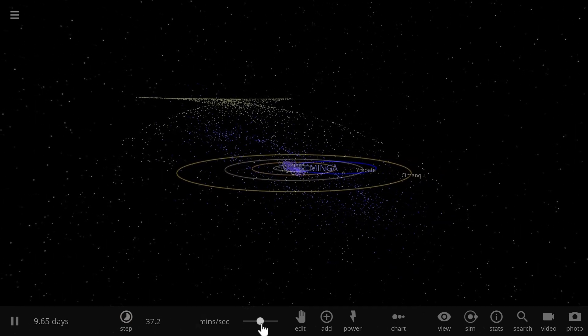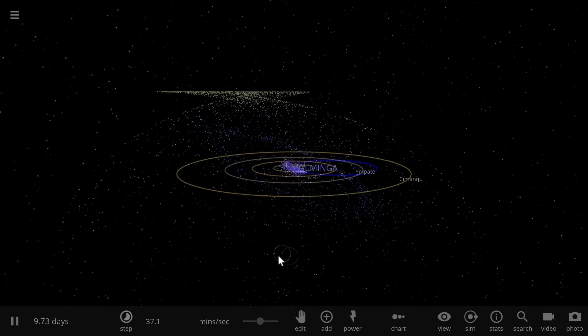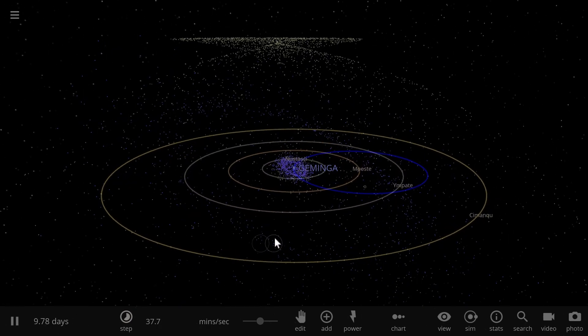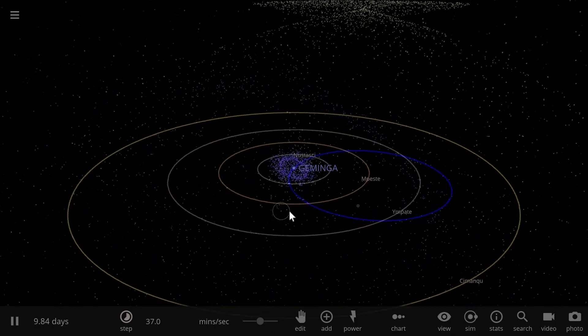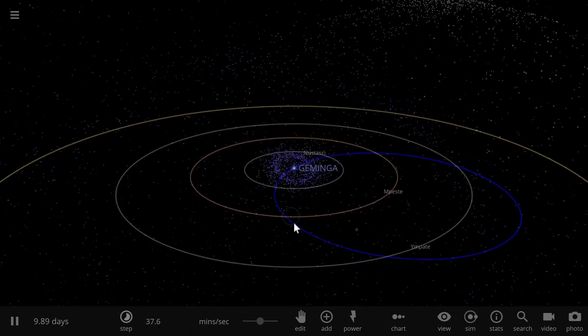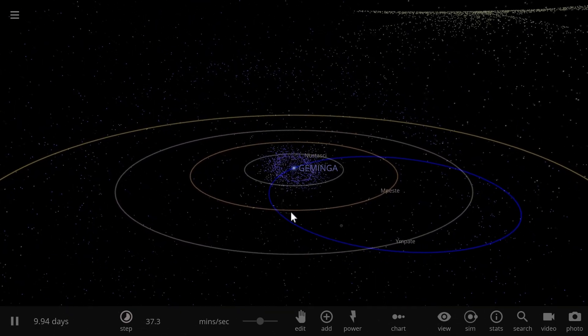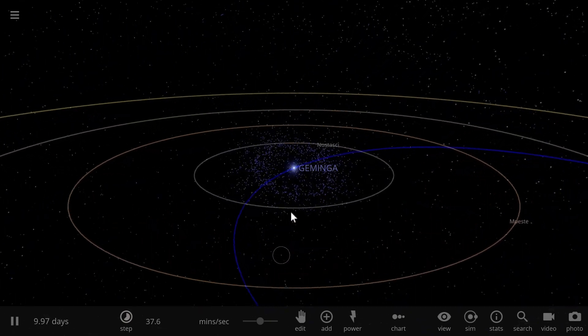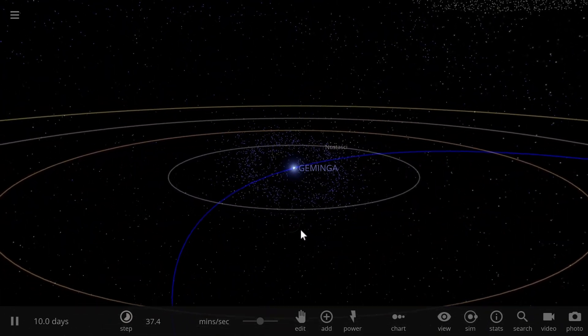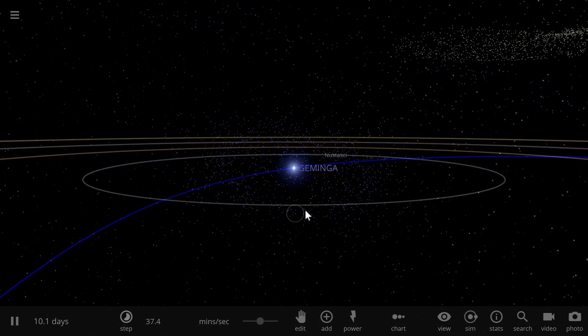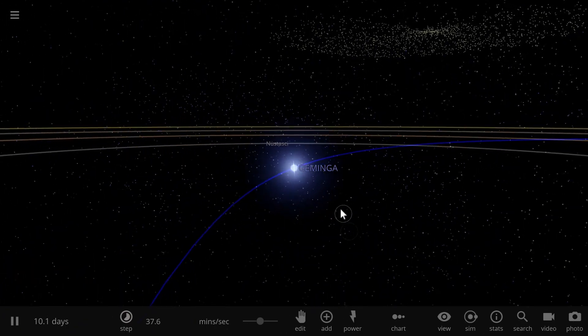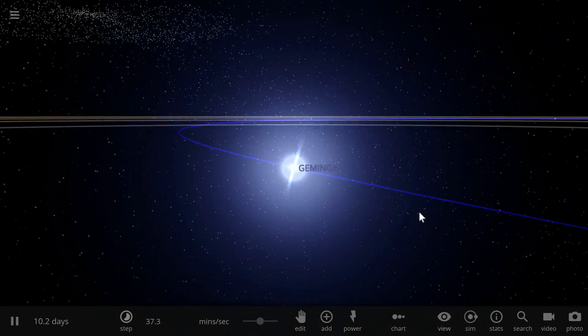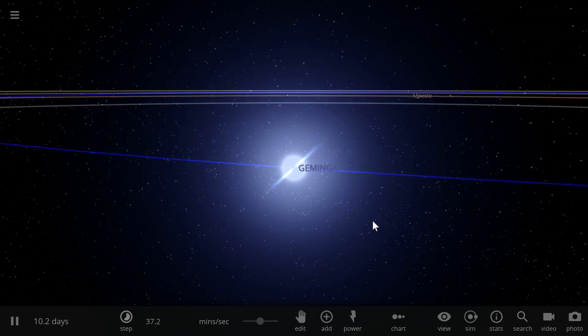This might also happen to things like white dwarves and obviously black holes as well. So maybe somewhere out there there are black hole systems that have very similar planetary systems, and there might even be other unusual objects that we haven't really discovered yet, such as quasar stars that might have something similar as well.